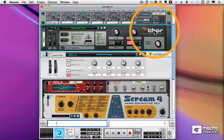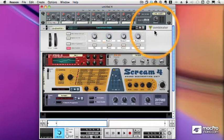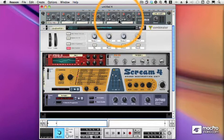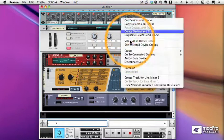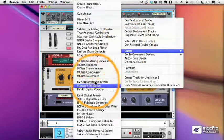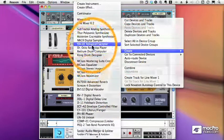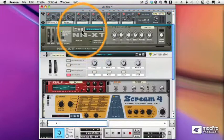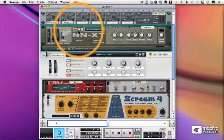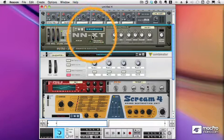And once again, I can get rid of my Thor. I can bring in another device. Let's say we'll bring in an NXT. Just use a grand piano here.